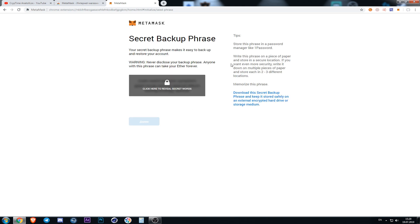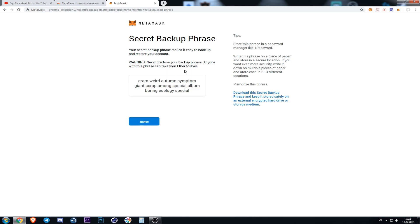Here is a secret phrase hidden under the lock. Pressing this lock we take a paper with a pen and write our secret phrase. When everything is done we press continue.